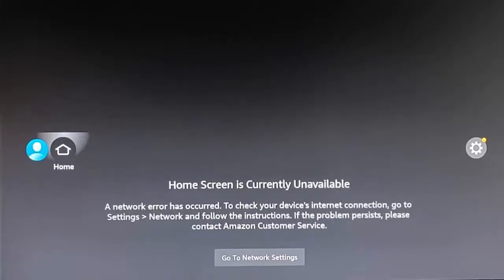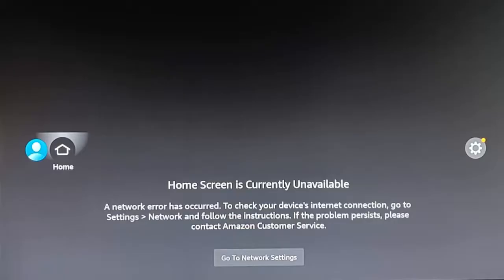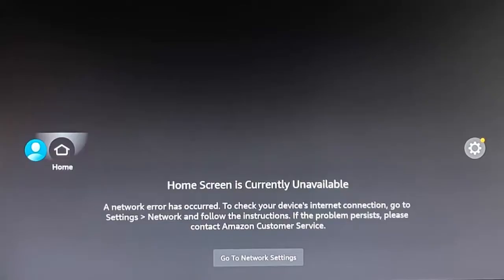This video is the ultimate guide on what to do if you get 'Home screen is currently unavailable' come up on your Fire TV Stick or your Fire TV Cube. Full details coming up.